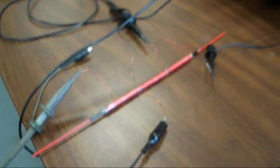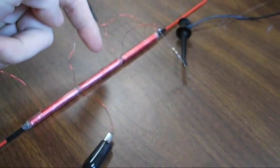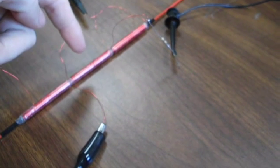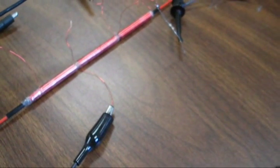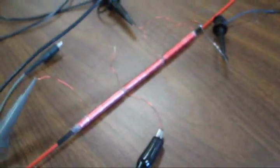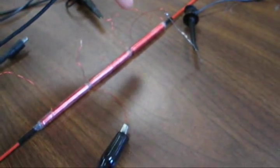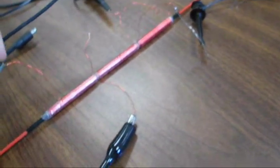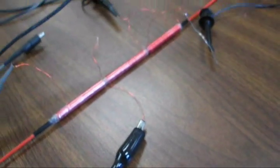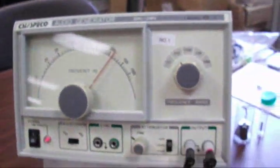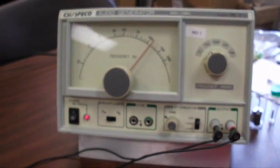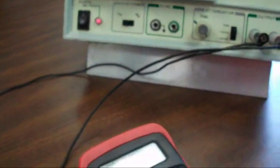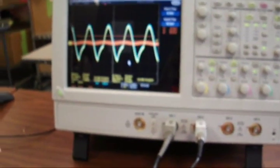The LVDT that I built — you've got your primary here, which is being energized with a little bit more than a volt of electricity, and you have your two secondary coils on either side. I've got it hooked up here to an AC current source, a function generator, and I've got the secondaries hooked up to an oscilloscope.